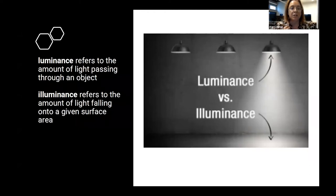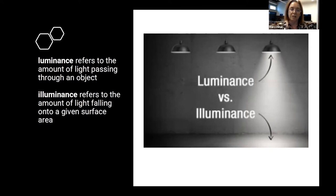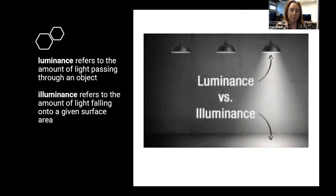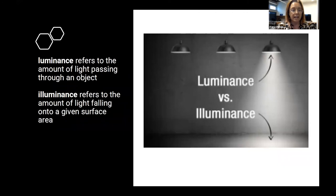We also think about luminance and illuminance, and there's a difference. Luminance refers to the amount of light passing through the lamp, and illuminance refers to the amount of light falling on a given surface. We are specifying how much light our lamps produce, but also thinking about how that interacts with the surfaces it reflects off of — because one light bulb doesn't equal another, and every lamp is going to perform a little bit differently.